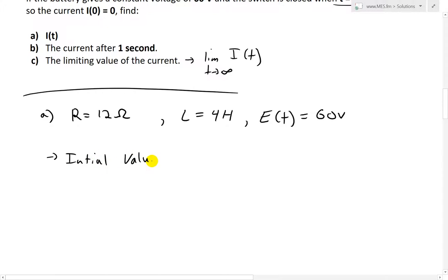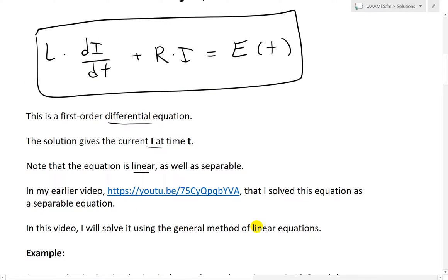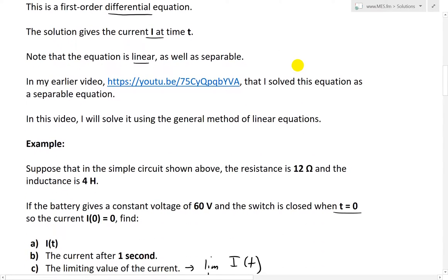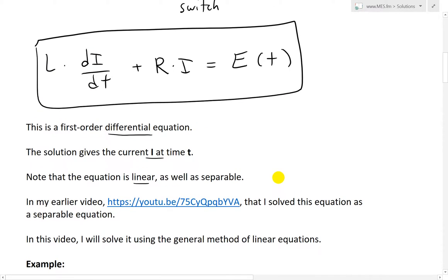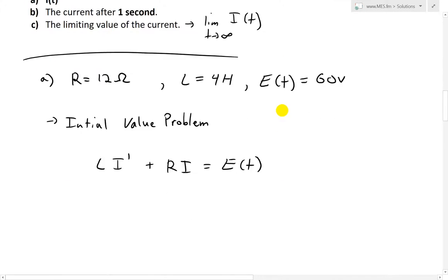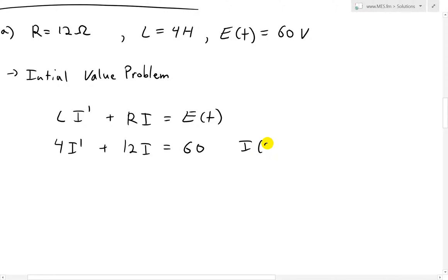We can simplify by writing the initial value problem. Recall the equation: L times di/dt plus R times i equals E of t. Replacing with our values — L is 4 and R is 12 — we now have 4i prime plus 12i equals 60 volts. That's our equation. The initial value is i of 0 equals 0 amperes.